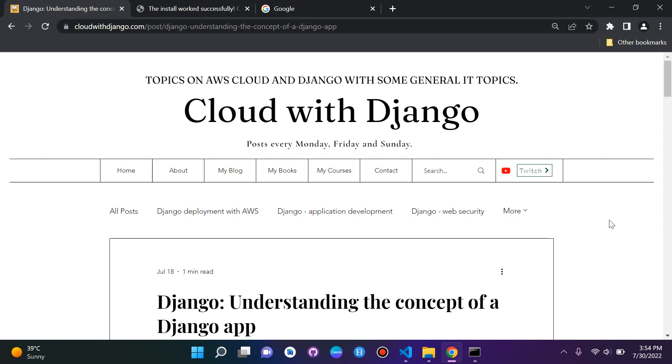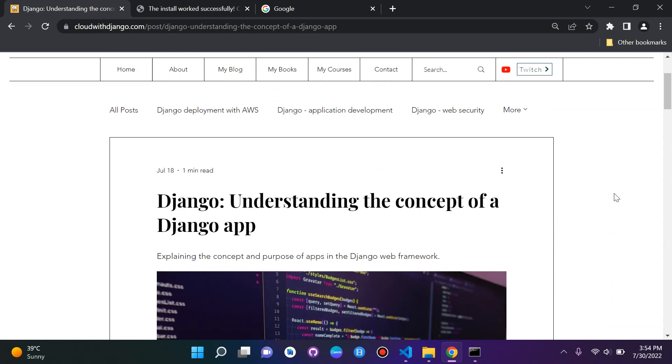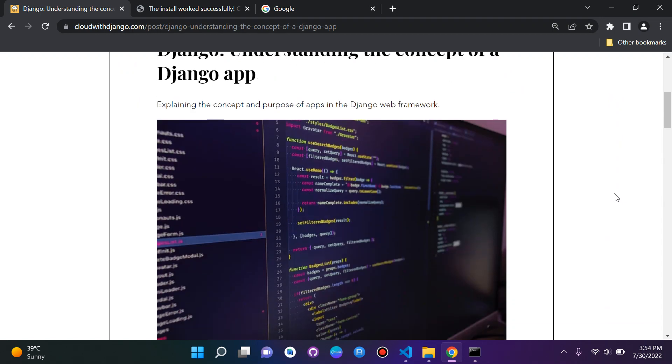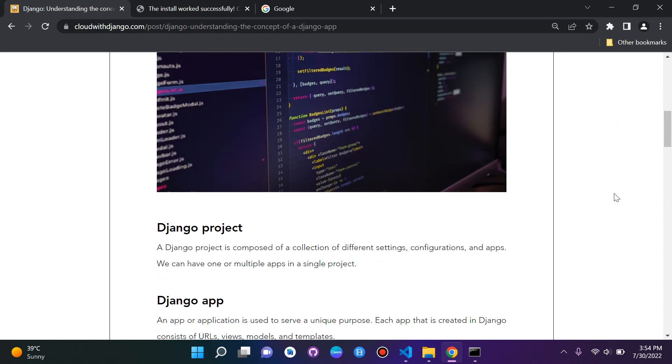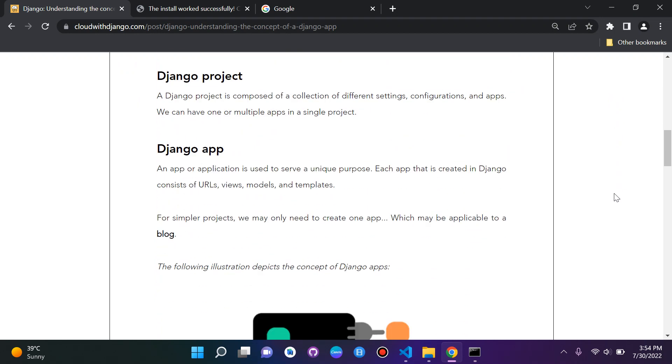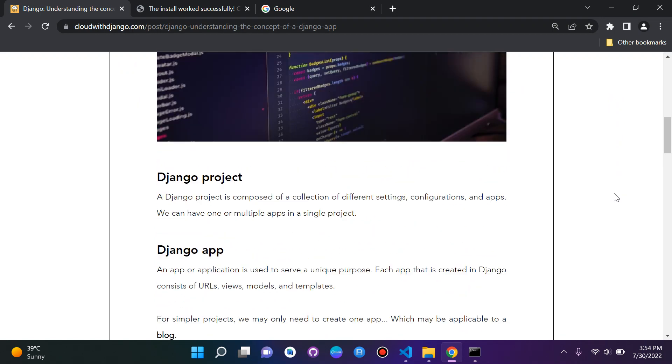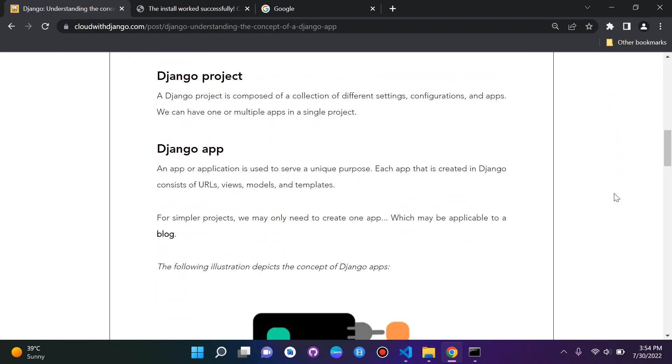We'll be learning a little bit about apps and the concept of a Django app. I've got here an article that I made which I'll go through with you and then we will do it practically with a demonstration. First of all, let's understand a Django project. A Django project pretty much is a collection of settings, configurations, and apps.